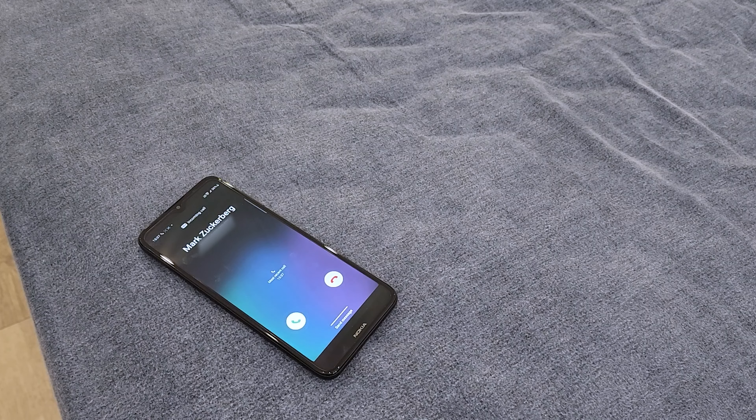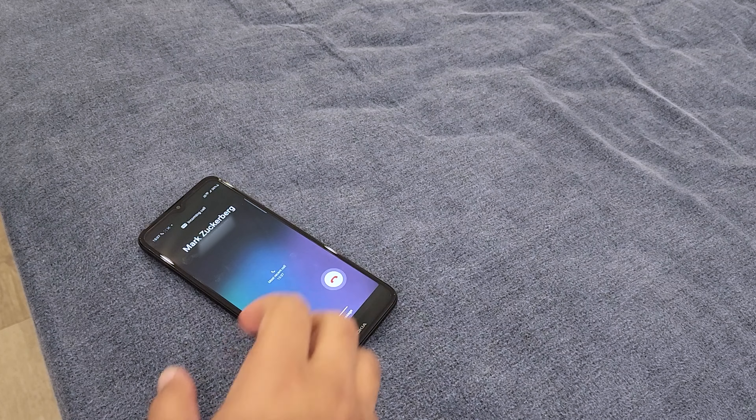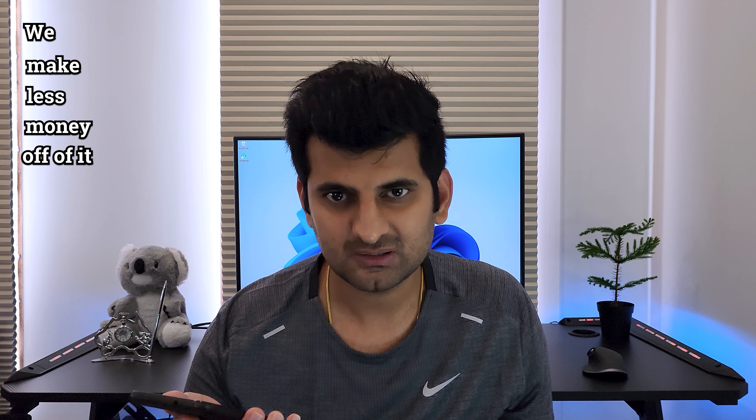Anyway, this is it for this video. [Comedic skit] Hey Mark. Hello. Remove the tape from the microphone. Stop promoting Facebook Lite — we make less money off of it.